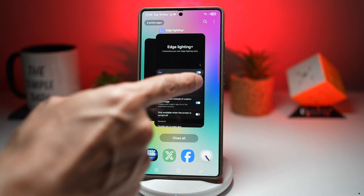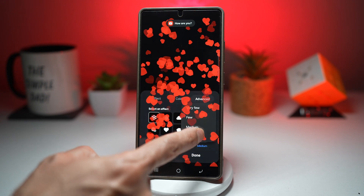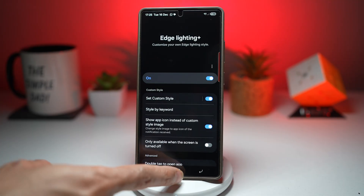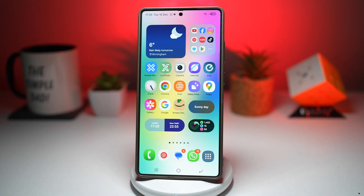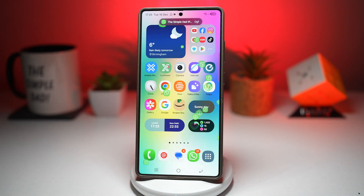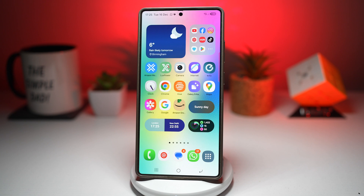You can also customize this further. If you want fewer icons, tap on 'Advance Amount,' change it to very few, and make them a bit smaller. Now you can instantly know which app sent the notification without unlocking your phone, and you can also tell from a distance. It makes notifications visually exciting instead of annoying, adds a premium futuristic look, is perfect for lock screen and always-on display customization, and makes your phone stand out from other Samsung phones and iPhones.